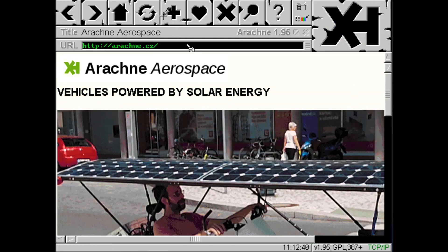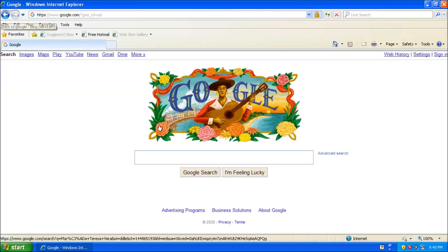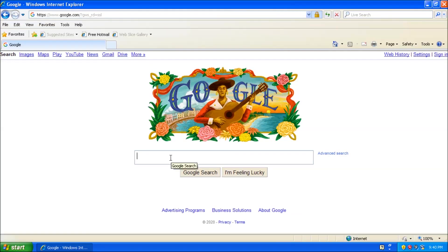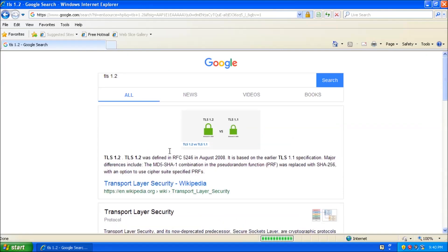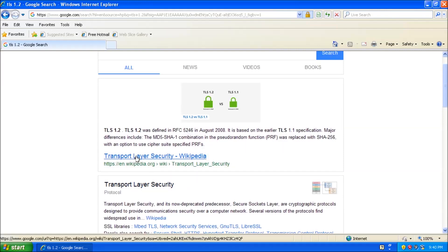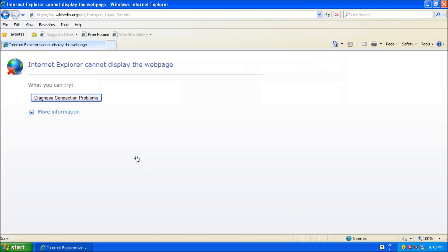It boils down to support for TLS, or transport layer security. TLS is required when accessing a secure website. Browsers like Arachne have support for it, where Internet Explorer and Netscape Navigator do not.